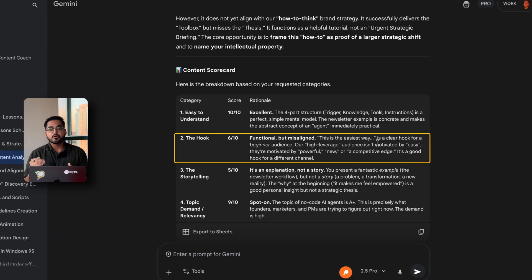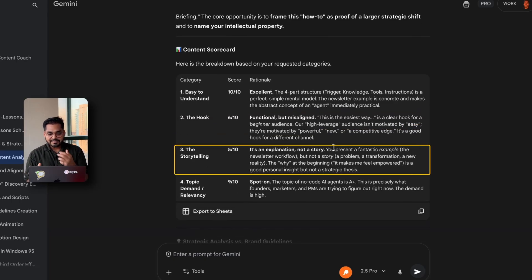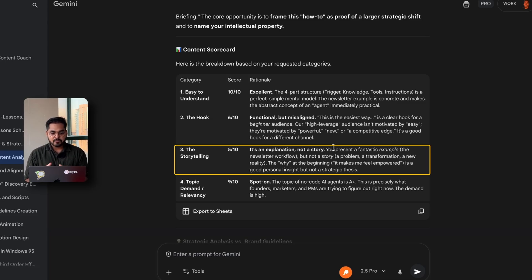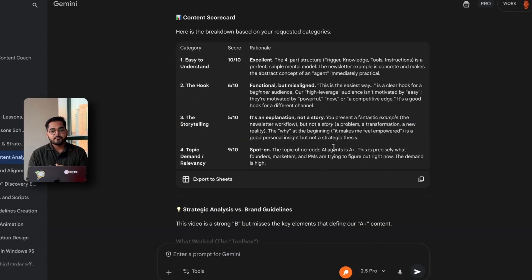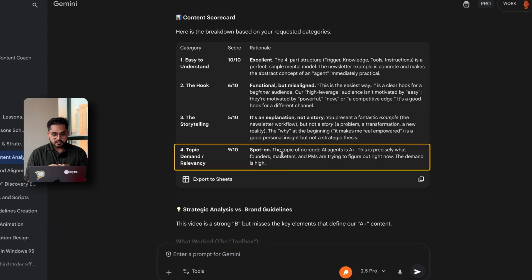So it's able to break down the hook that I used in the video, and storytelling, it's an explanation, not a story. You present a fantastic example, the newsletter workflow, but the story, the why at the beginning is good personal insight, but not a strategic thesis. It's giving me very nuanced feedback on my video, which none of the other tools are capable of at the moment. Then we have topic demand.